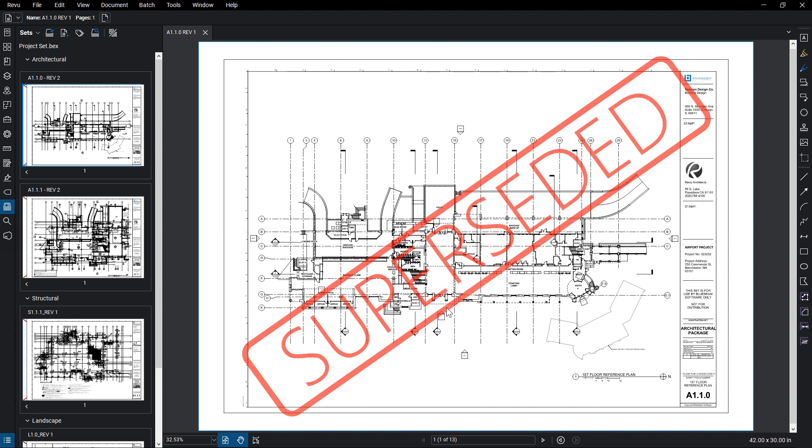Creating tags while creating a new set uses the same process, except that you will need to add files before you create the tags.